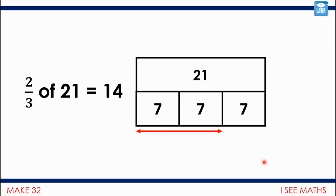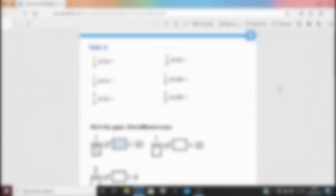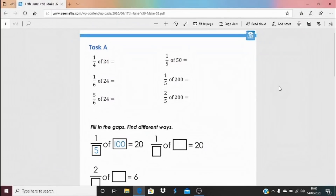This is the point where most of you will go off and have a go at Task A. Only those who feel really, really confident should stay on, because the last part of the video is a super challenge. Task A is accessed by clicking the blue link underneath the video. If you're less fluent with fractions of amounts, Task A is the right thing to do - remember, some children will have had much less practice at this than others.